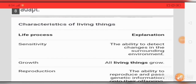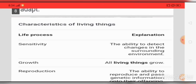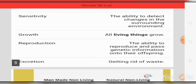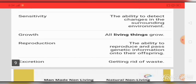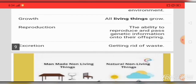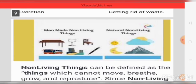The characteristics of living things are: sensitivity — the ability to detect changes in the surrounding environment; growth — all living things grow; reproduction — the ability to reproduce and pass genetic information to offspring; and excretion — getting rid of wastes. Non-living things can be man-made or natural.